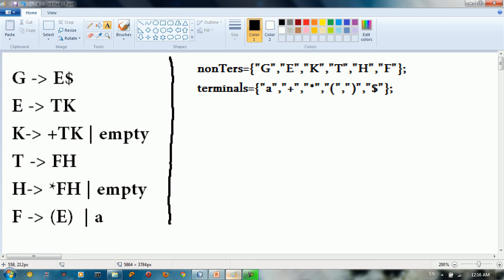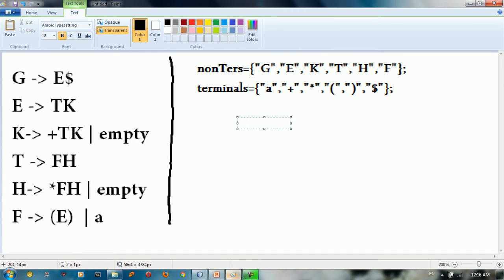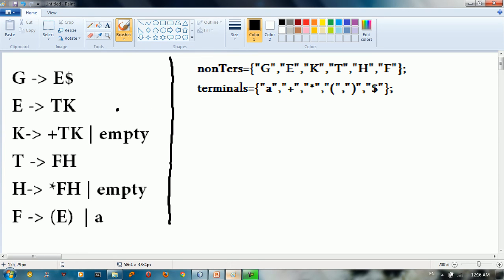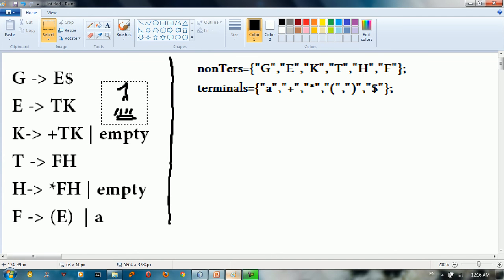Empty is just an empty string — like when you say in Java, something like this. So you have empty string, or we can call it lambda. This is known as an empty string; I'll just call it empty here.